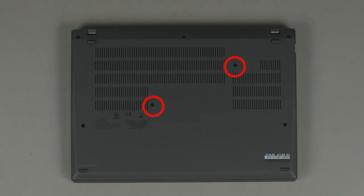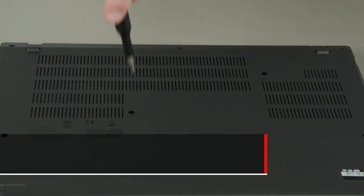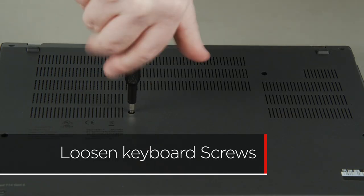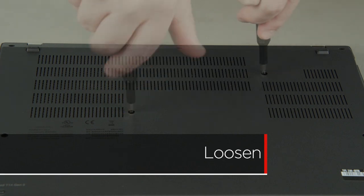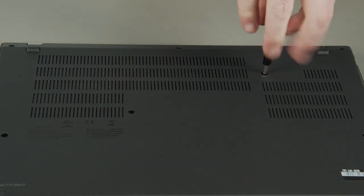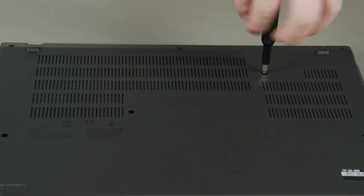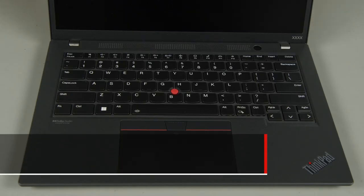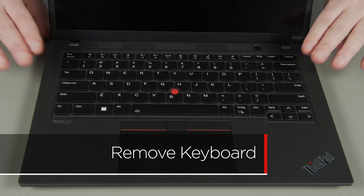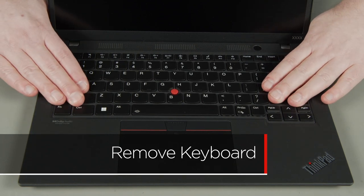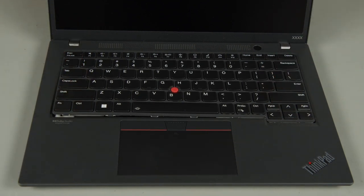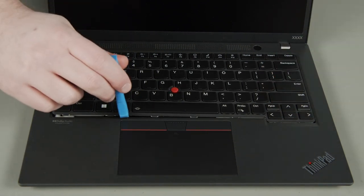Loosen the two capture screws. Slide the keyboard back to release the front edge. You may need to use the pry tool to assist in this process.